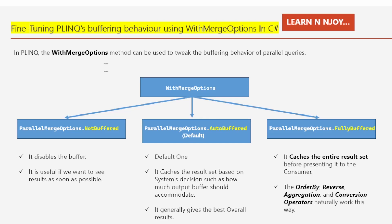If you want to tweak the buffering behavior of parallel queries based on business requirements, you can do so with WithMergeOptions. WithMergeOptions has three flavors: ParallelMergeOptions.NotBuffered, ParallelMergeOptions.AutoBuffered, and ParallelMergeOptions.FullyBuffered.